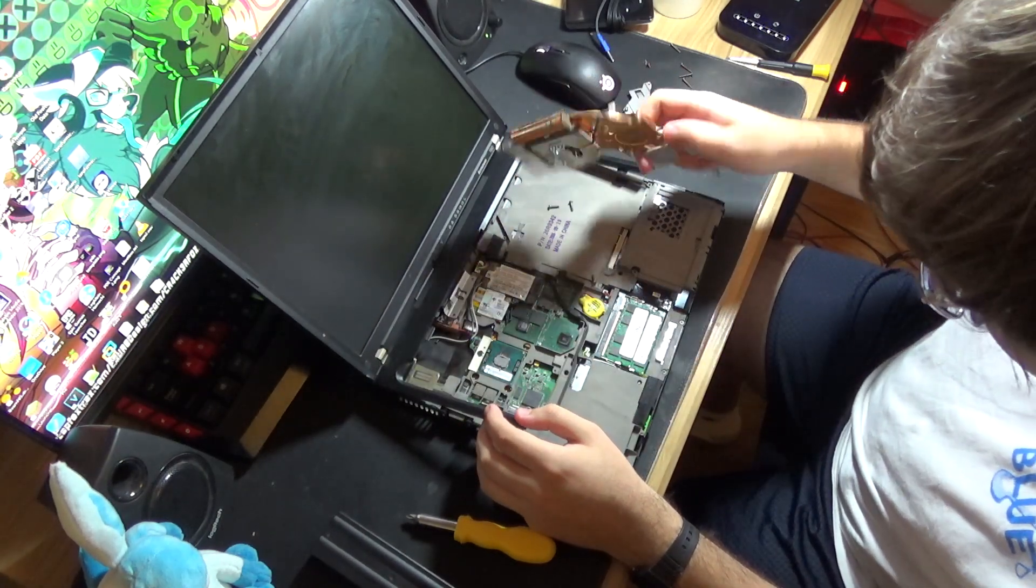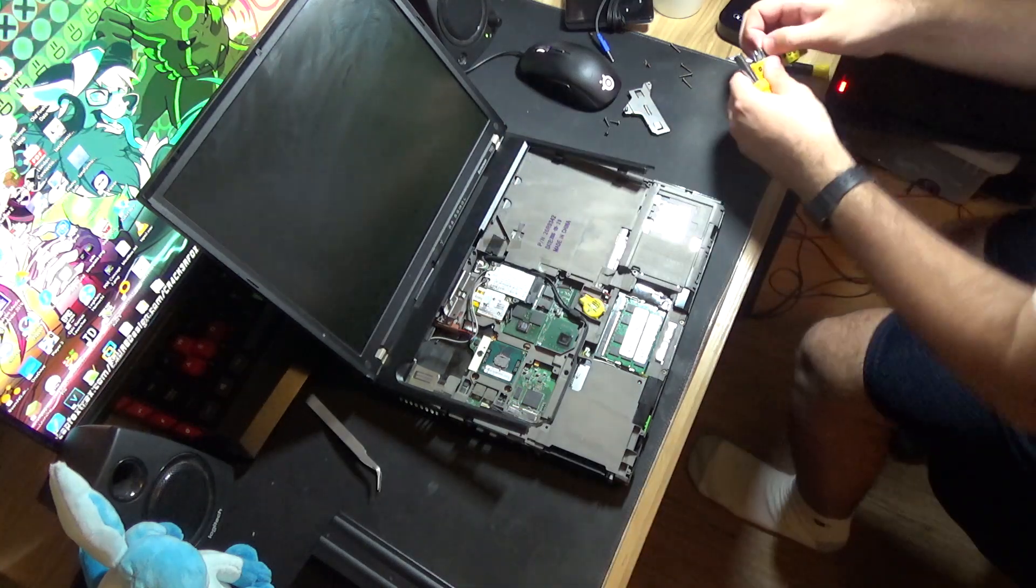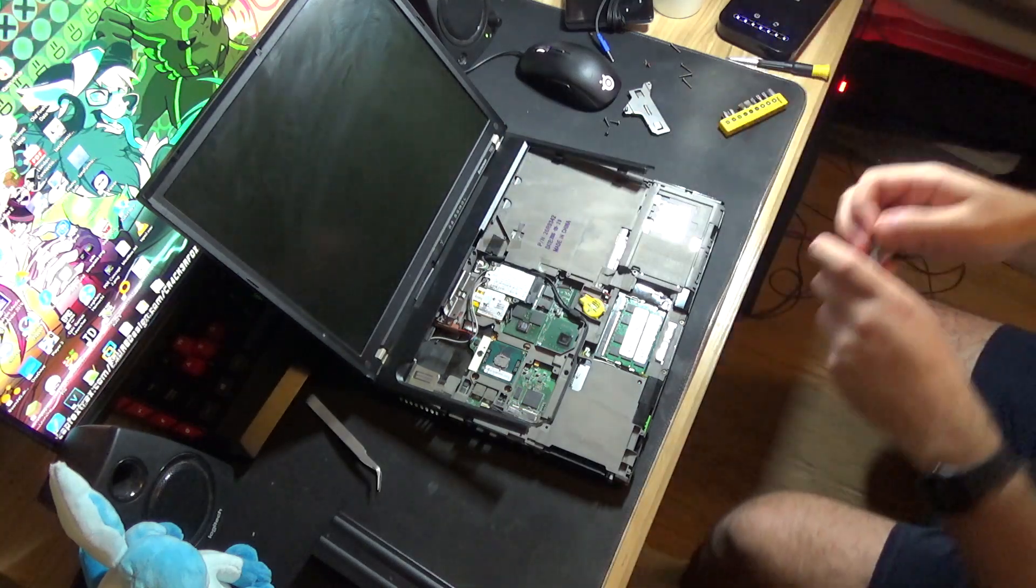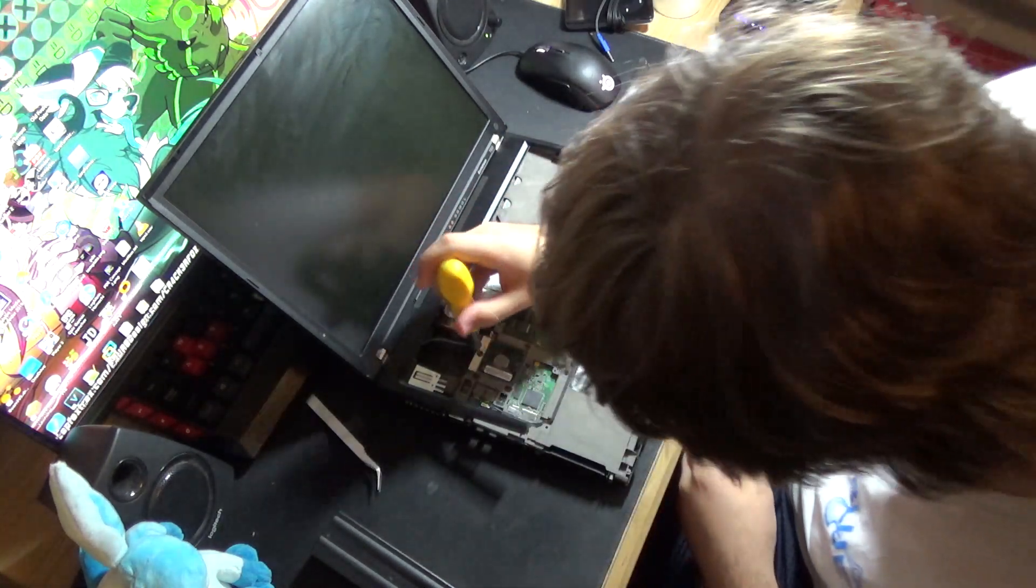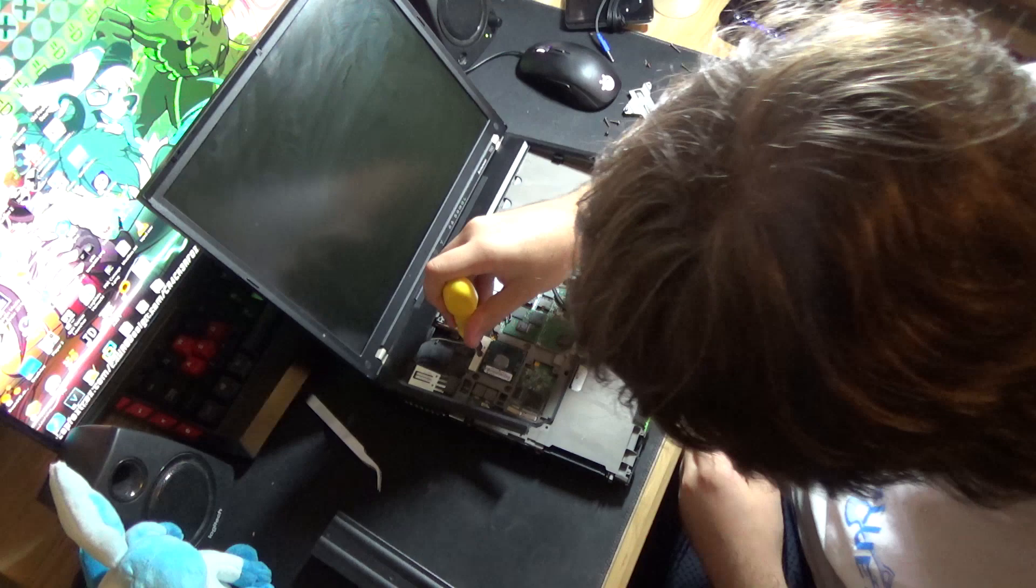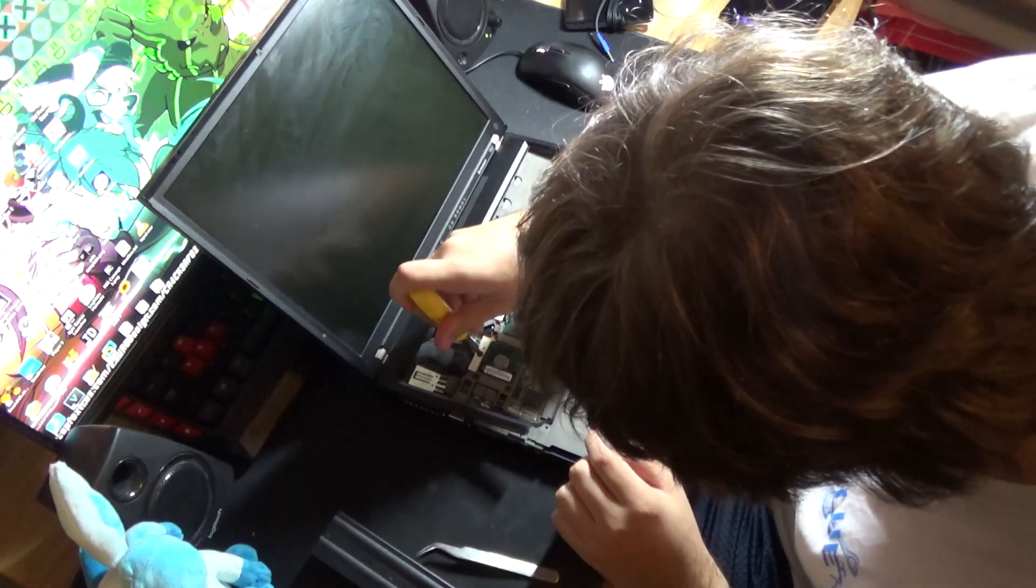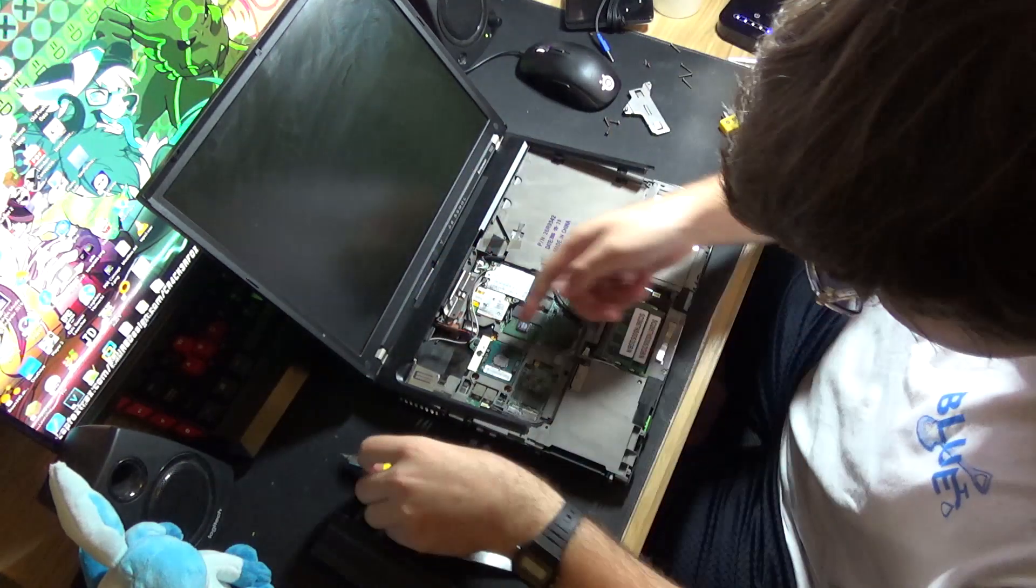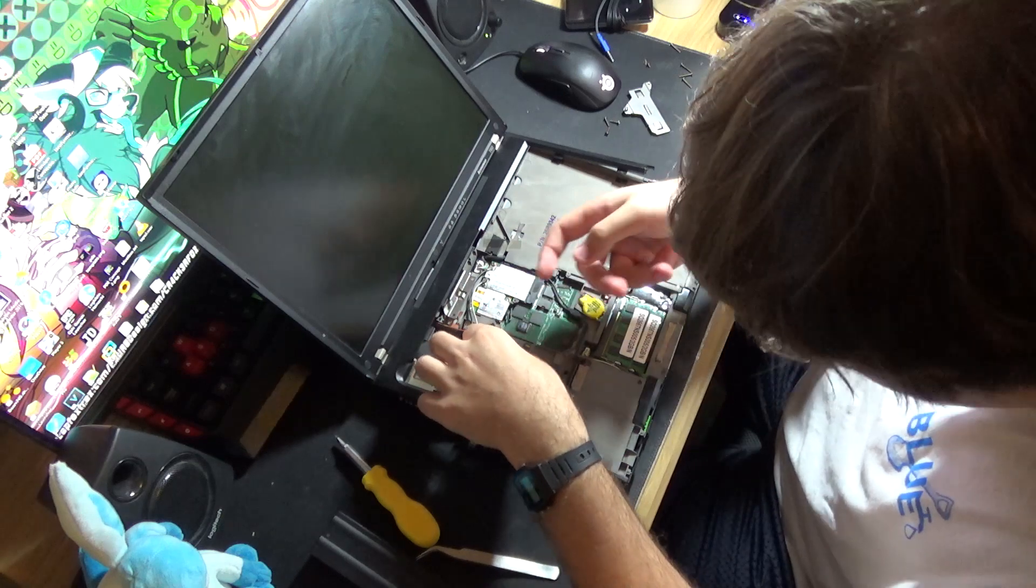And now this comes out with ease. I forgot to take the screws out. I can just put on a Phillips screwdriver. I mean a flathead. Oh, there we go. Now it should be. There it is.